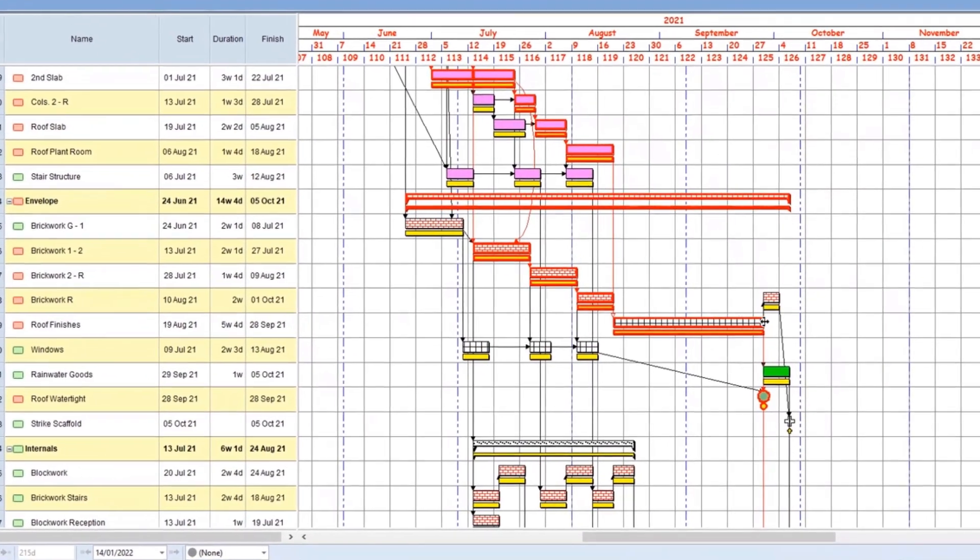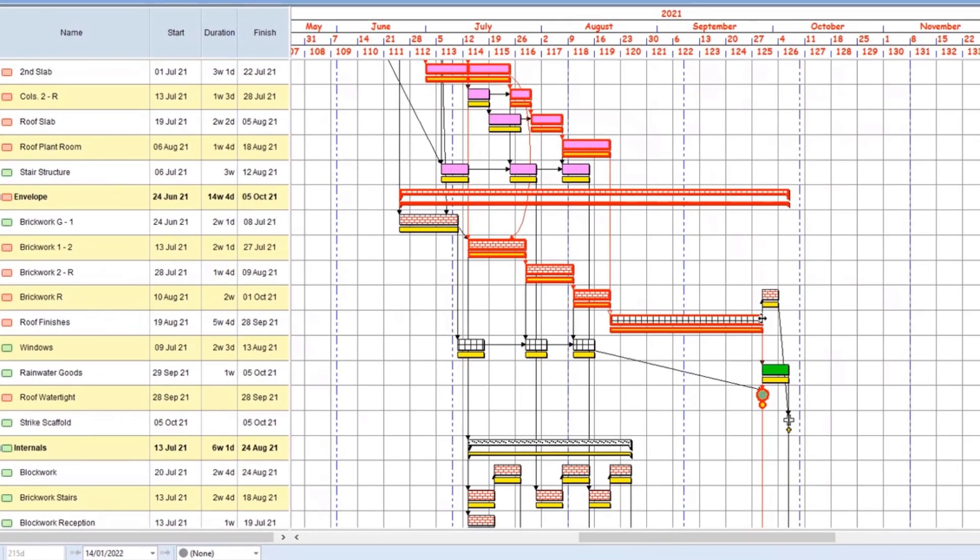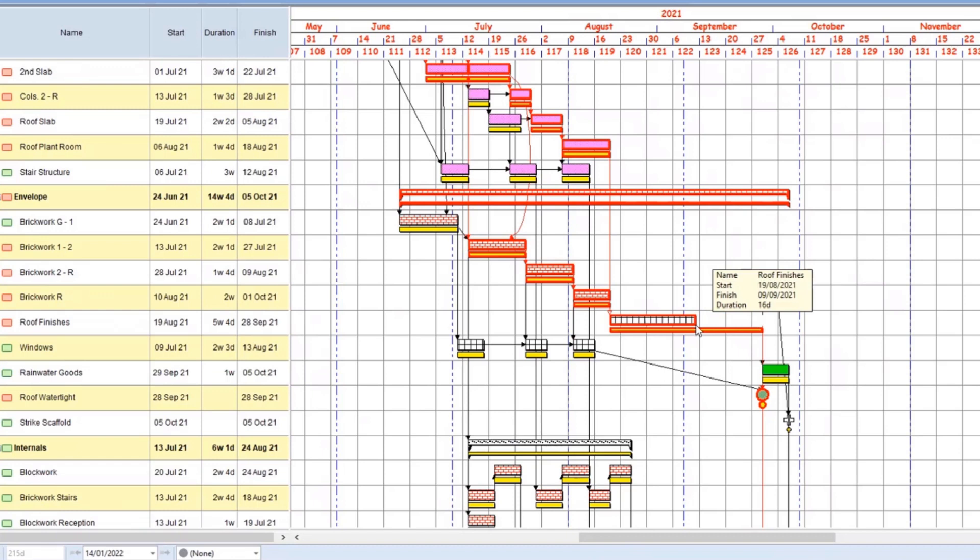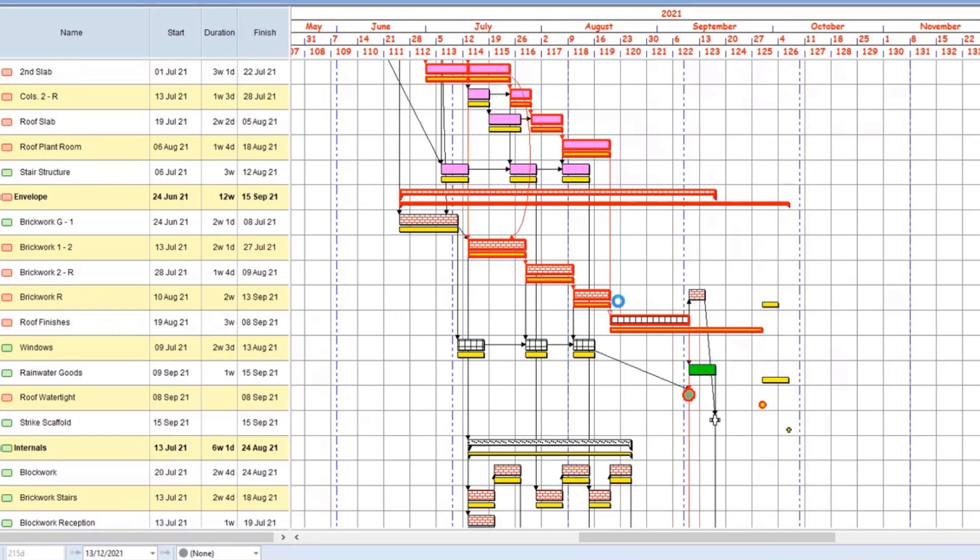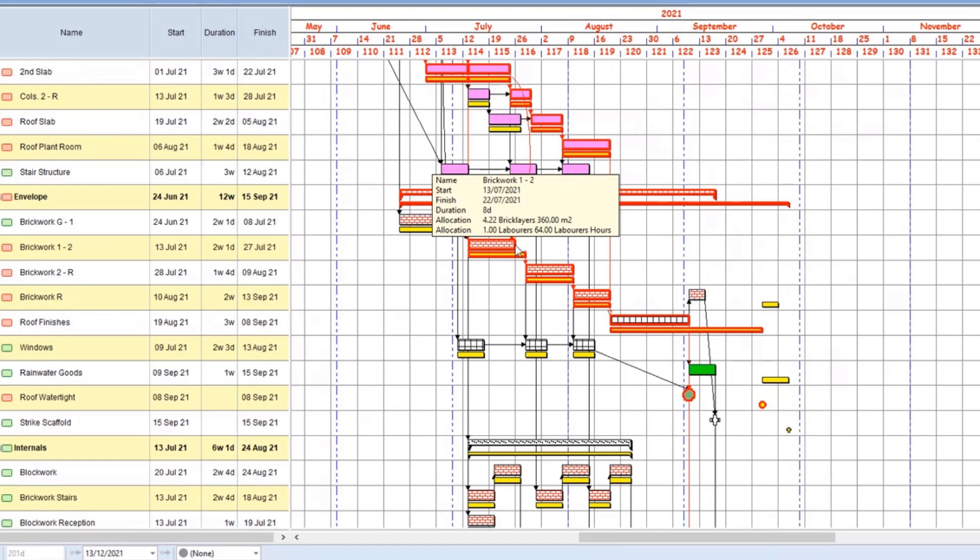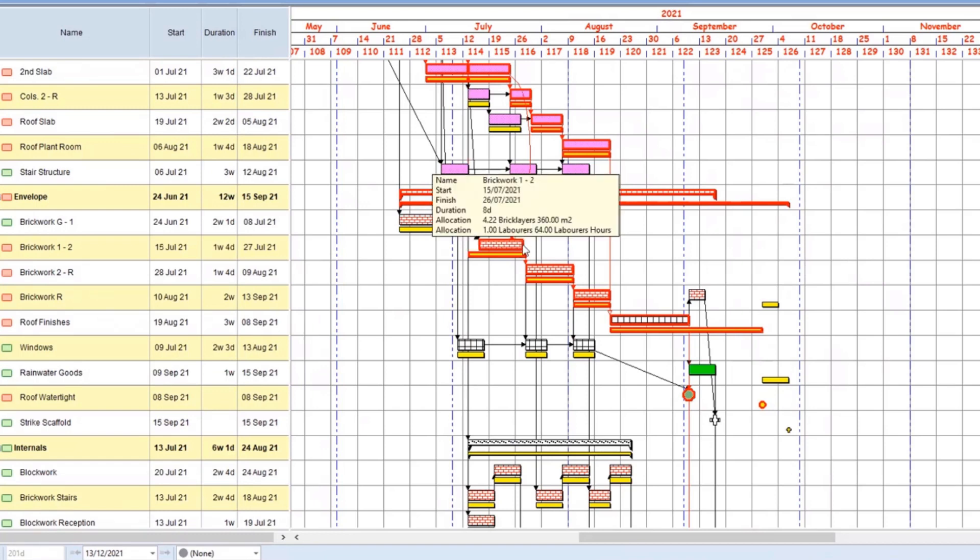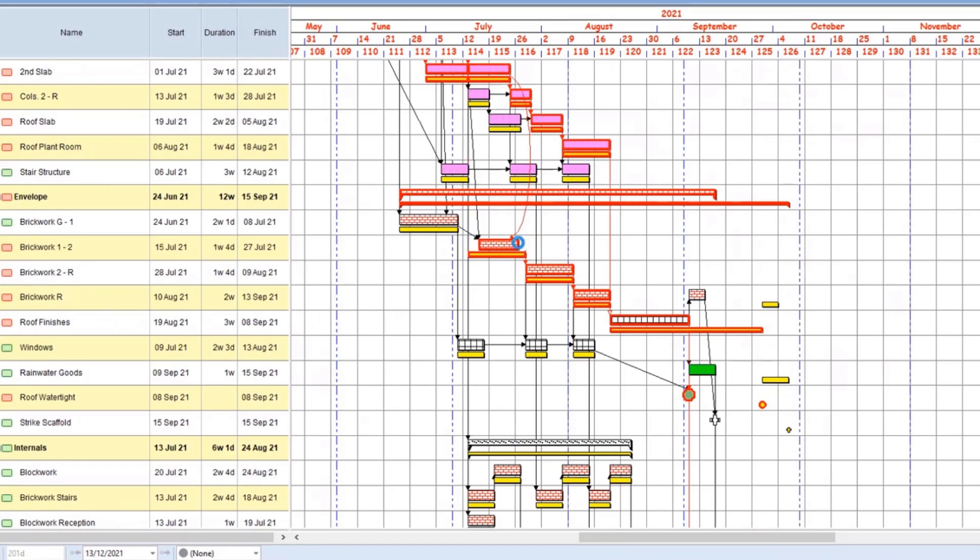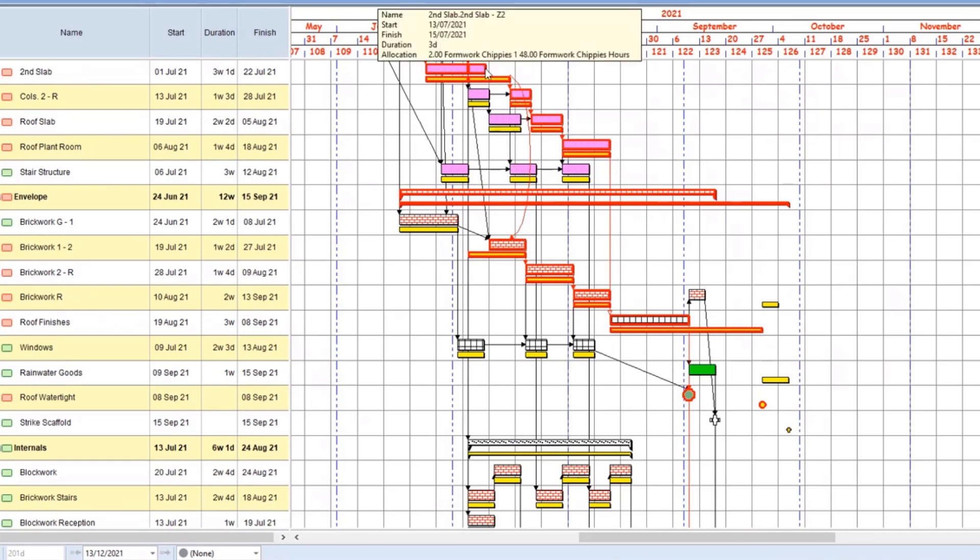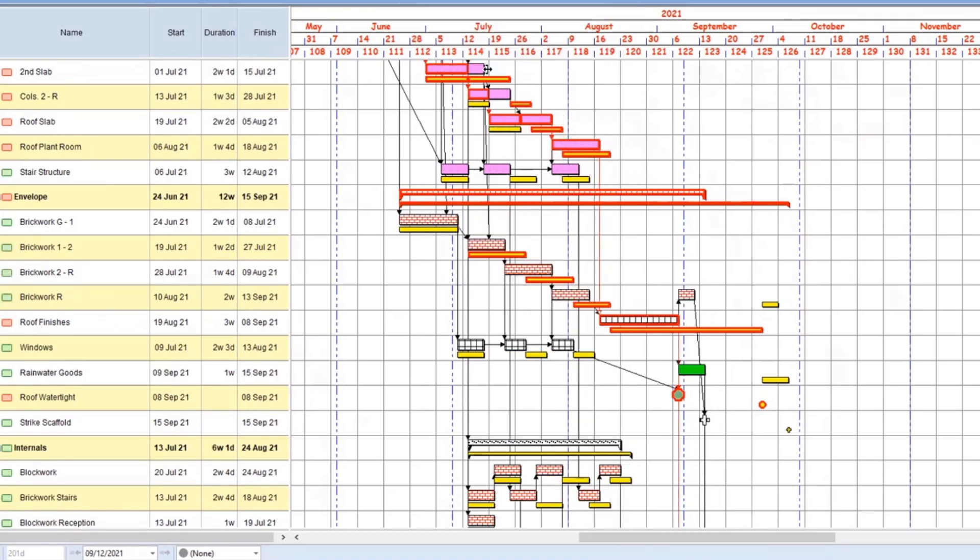I can see the roof finishes task here and I may decide that I want to reduce the duration of that to let's say 15 days. And let's see what other tasks, perhaps the brickwork can be done sooner. Now Power Project's doing a really good job of telling me what tasks are critical and that have a direct impact on my completion dates as those tasks are highlighted in red.